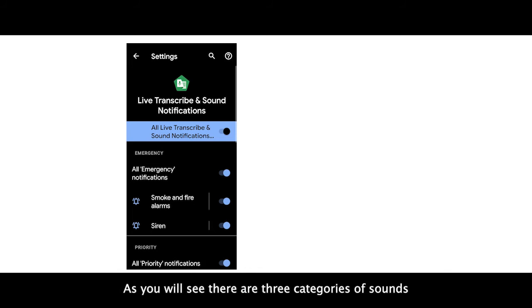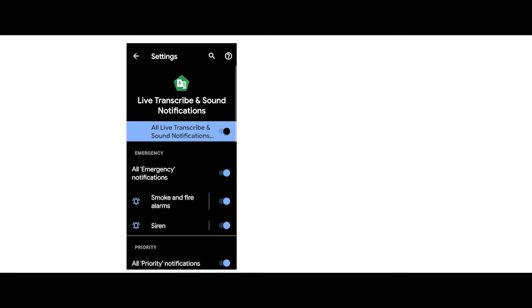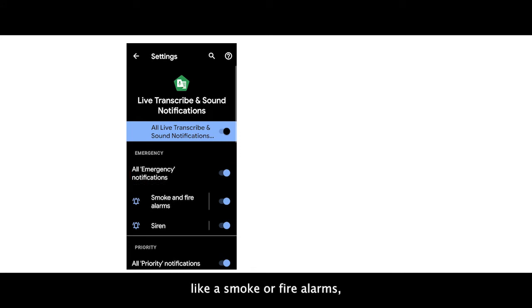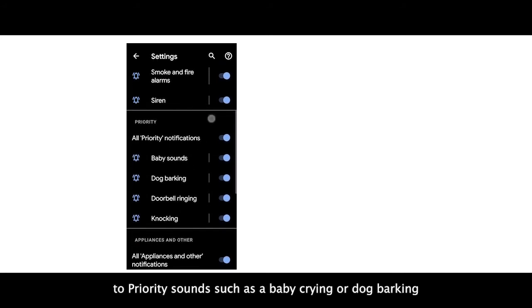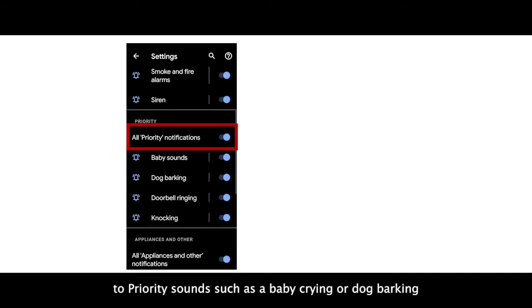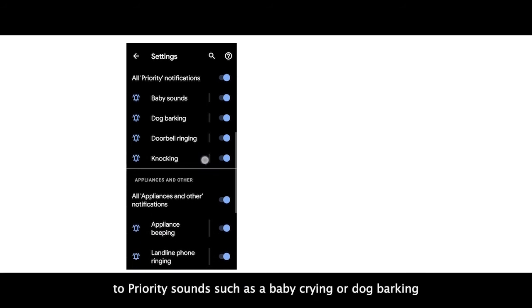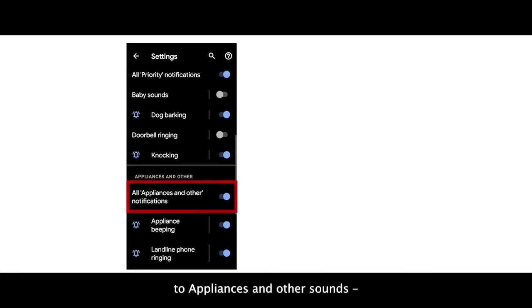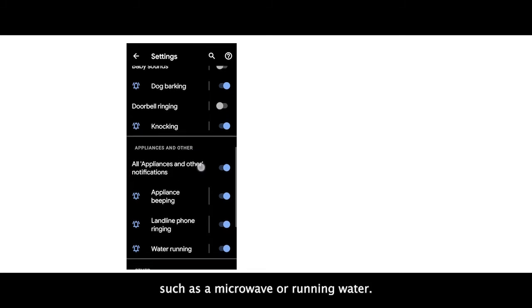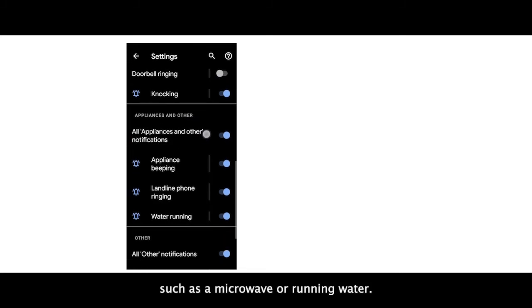As you will see, there are three categories of sounds that your phone can listen for: emergency sounds like smoke or fire alarms, priority sounds such as a baby crying or dog barking, and appliances and other sounds such as microwaves or running water.